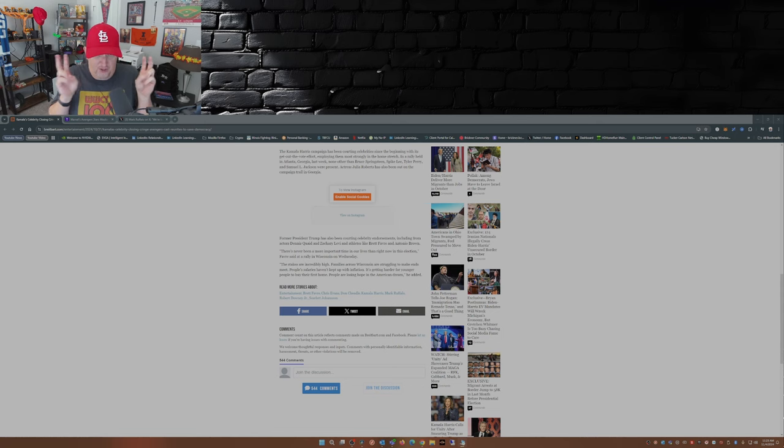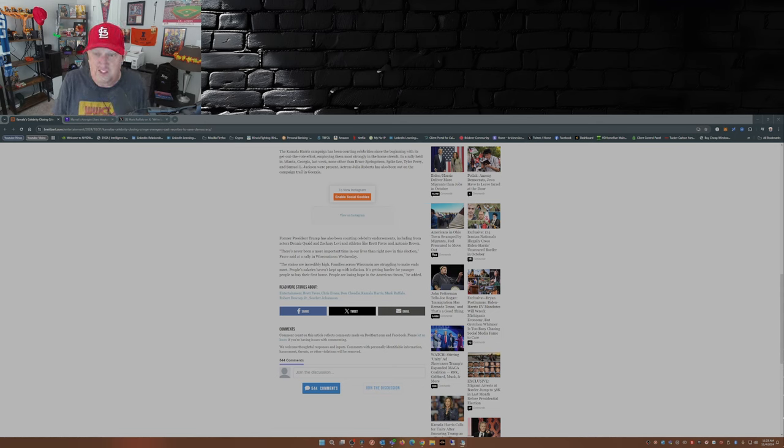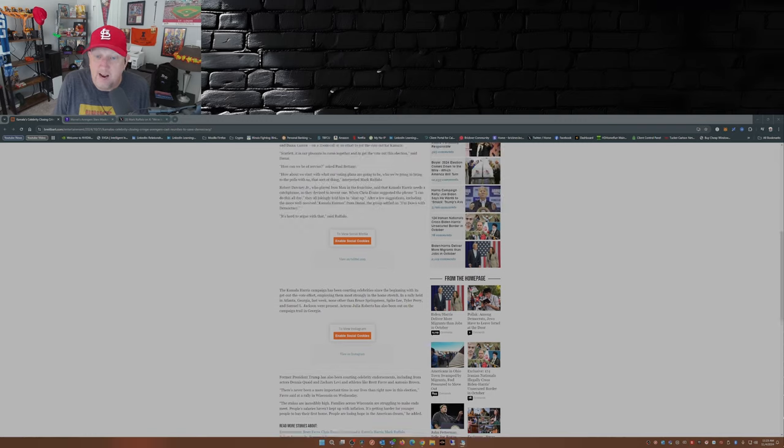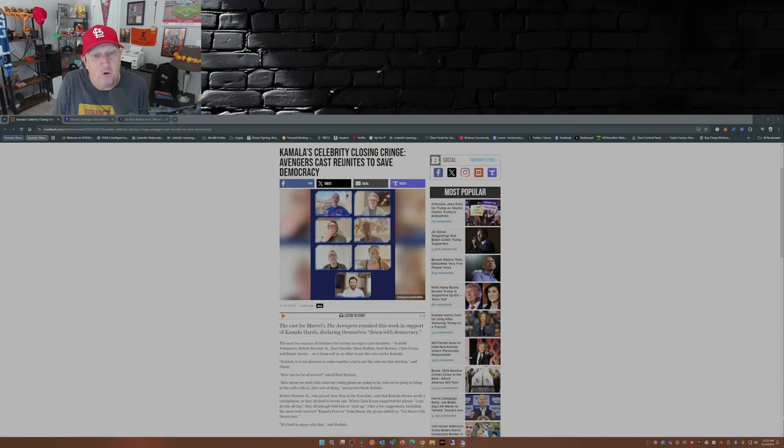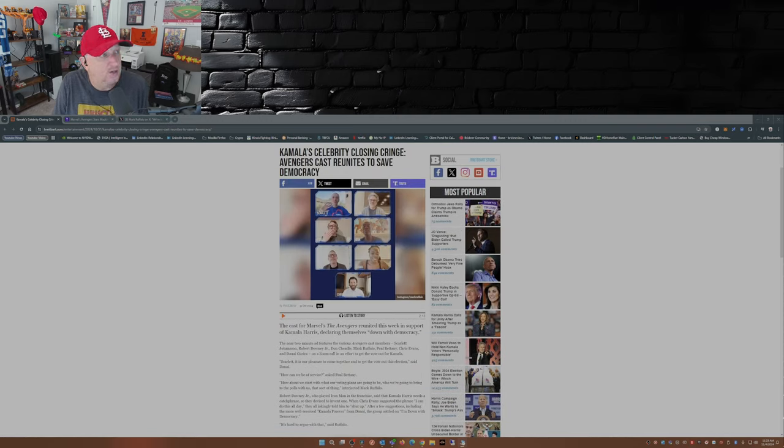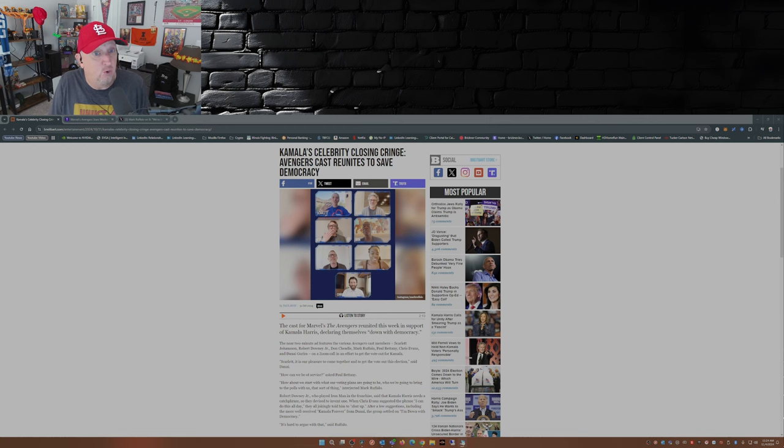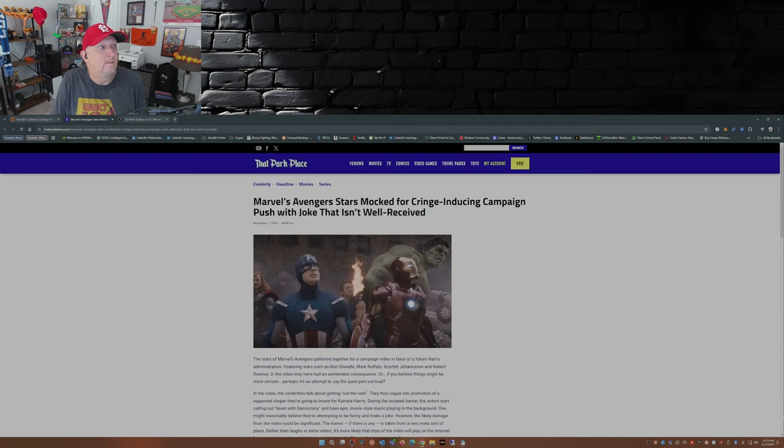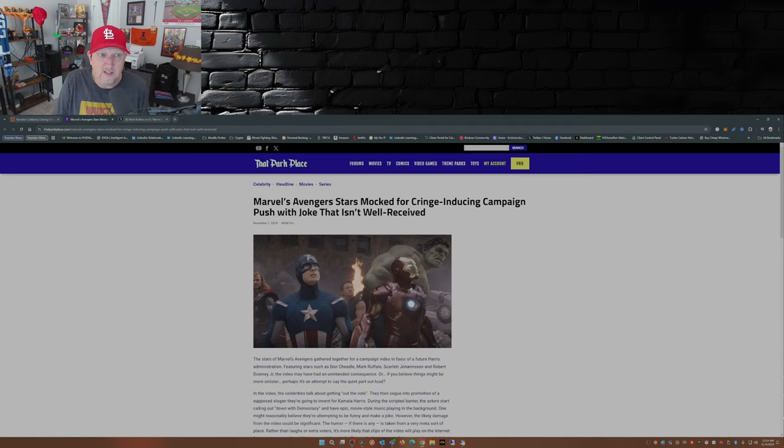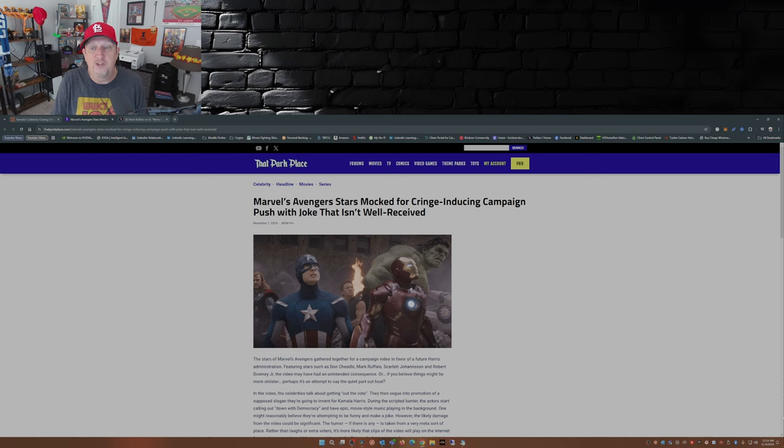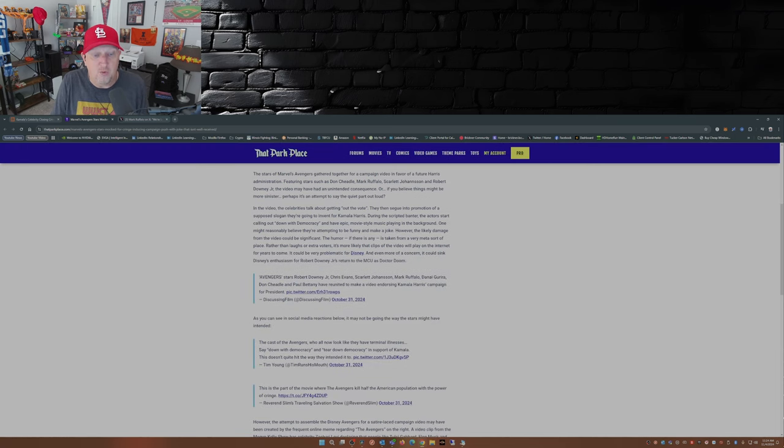So there you have it. The Avengers assemble for Kamala Harris in a cringe, and I will say again, cringe ad.